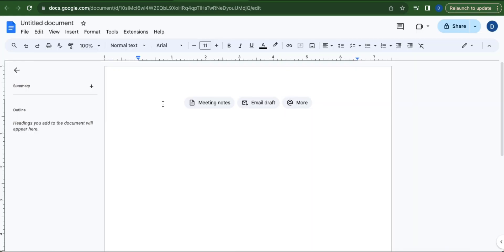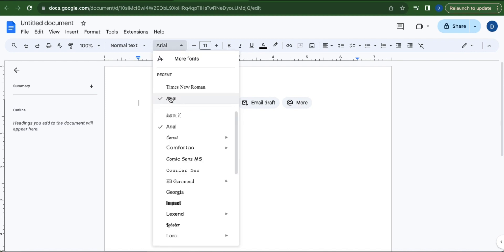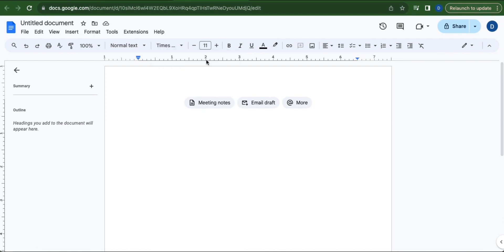The commonly used font when writing a book or a manuscript is Times New Roman. Just click the dropdown arrow button in Font and then select Times New Roman. Now the font size should be 12, so just click this plus icon to increase the font size.